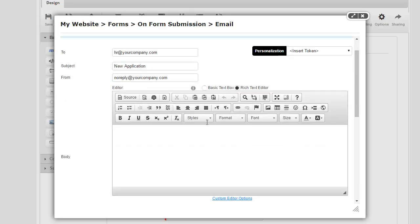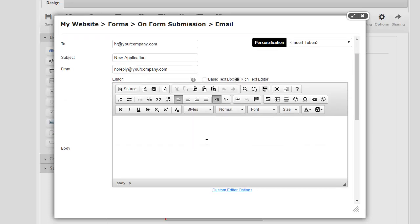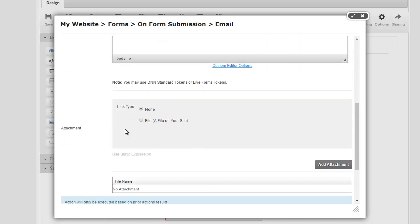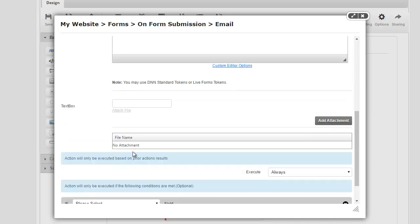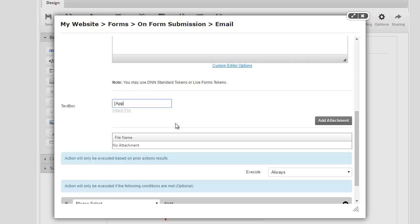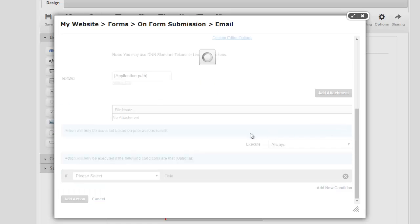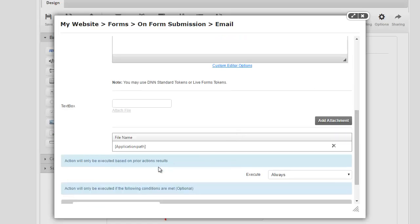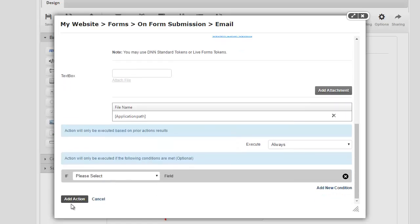And you can simply say here that a new application is attached to this email. And we can simply attach that application here by saying that we have an attachment. It's a static expression instead of a file on our site. And we can simply say it's application path and hit add attachment. There we go. That's set up.